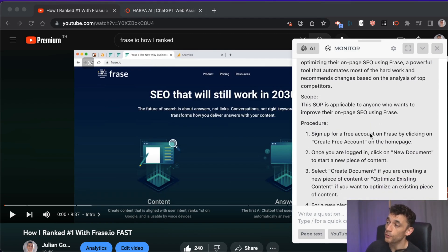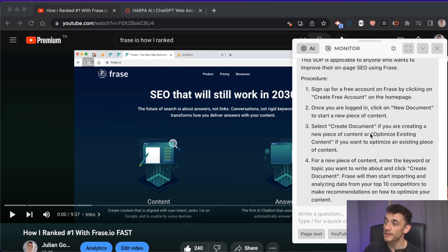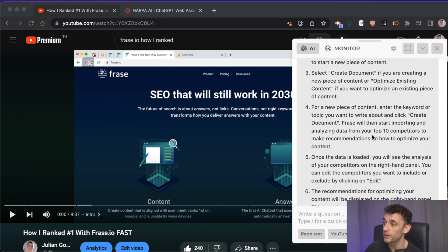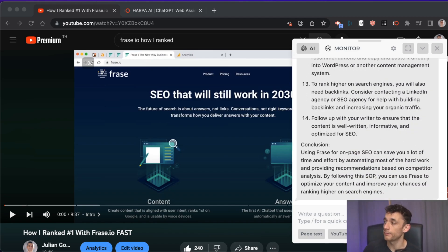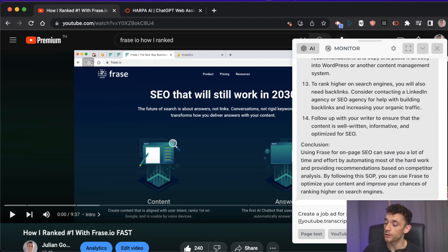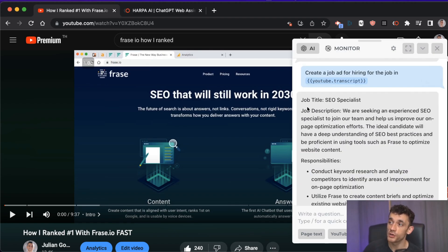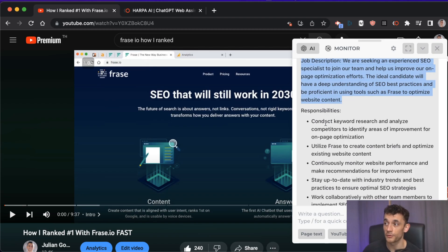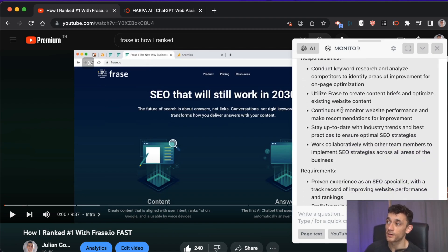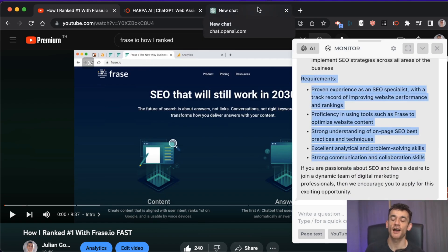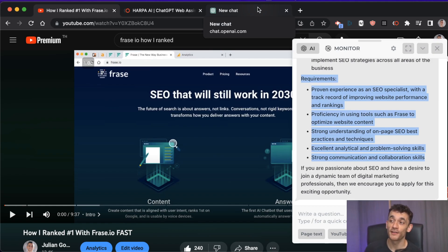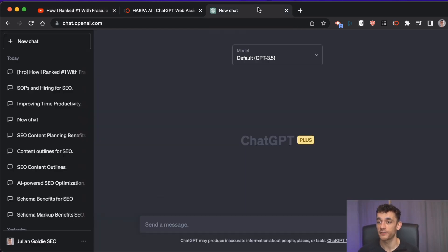As your website grows, having well-defined SOPs and a hiring process makes it easier to onboard new people and train them quickly. You can also say 'create a job ad for hiring based on this transcript' and now you've got a full job description, responsibilities — like keyword research using Phrase to create content briefs — and requirements for who should apply.